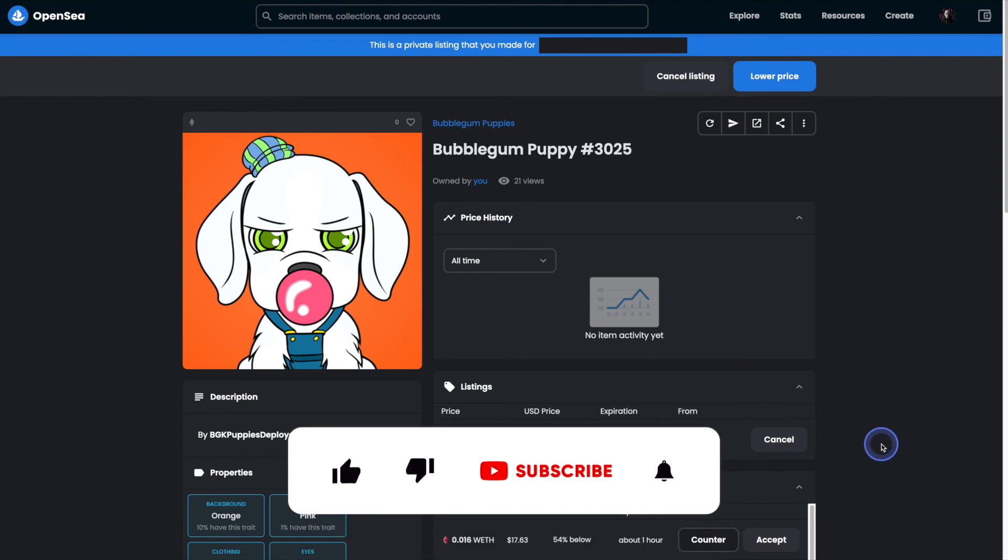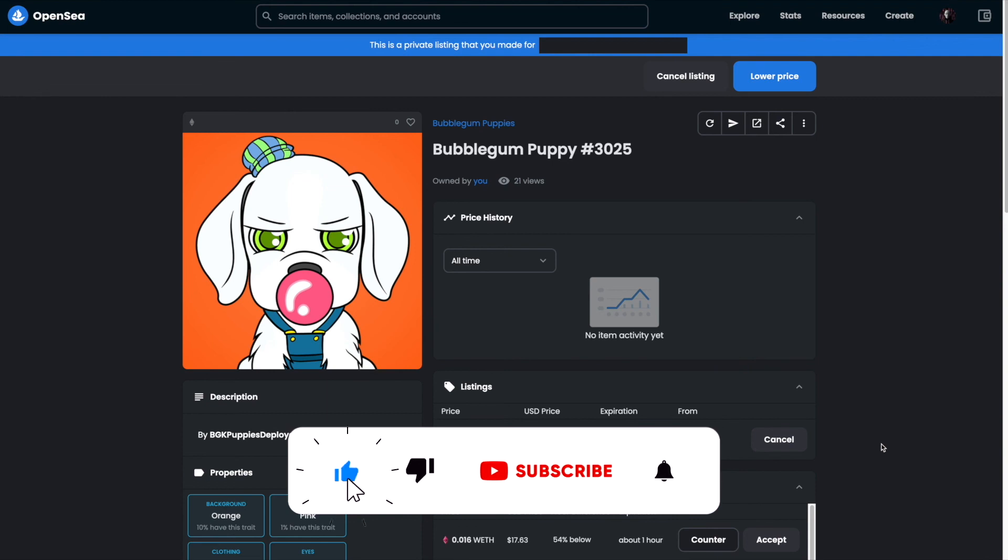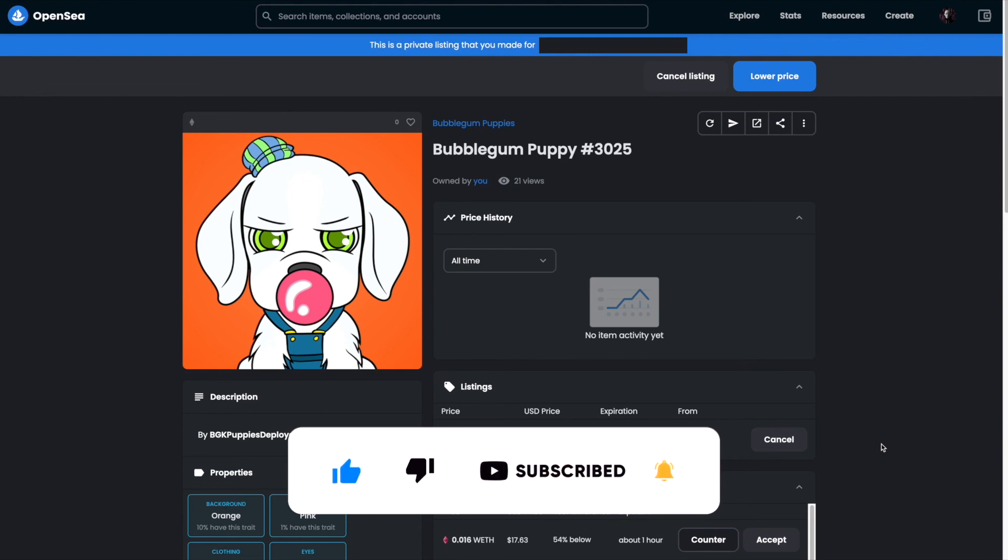For more OpenSea tutorials and NFT news, check out NFTSweep.io. And be sure to subscribe to the NFT Sweep YouTube channel.